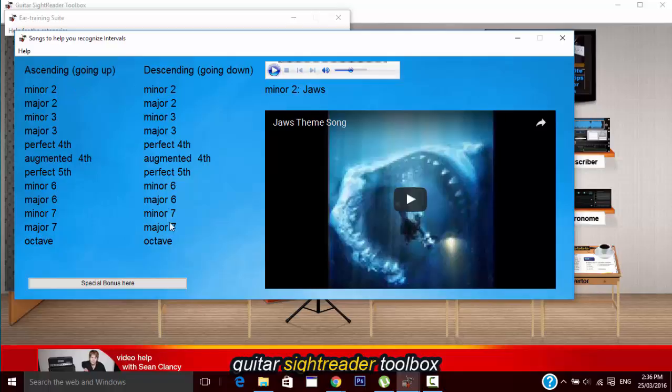And as we can see there is the video that goes with the associated interval. So all of these have melodies they go with them and videos.